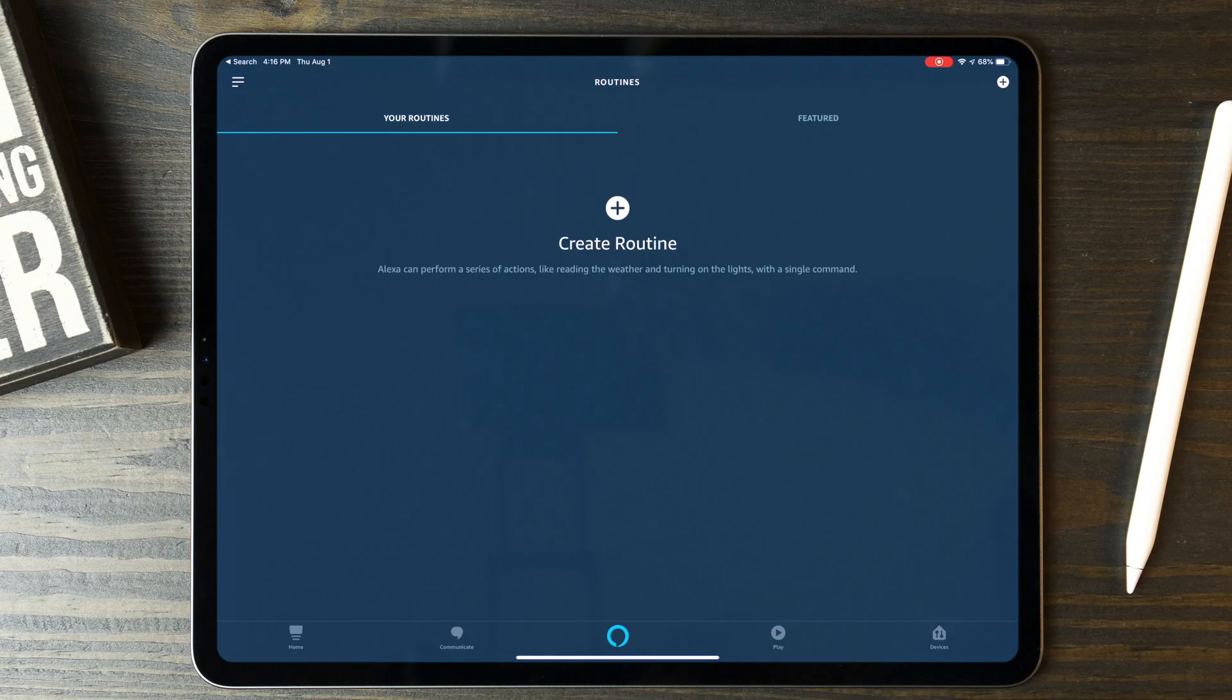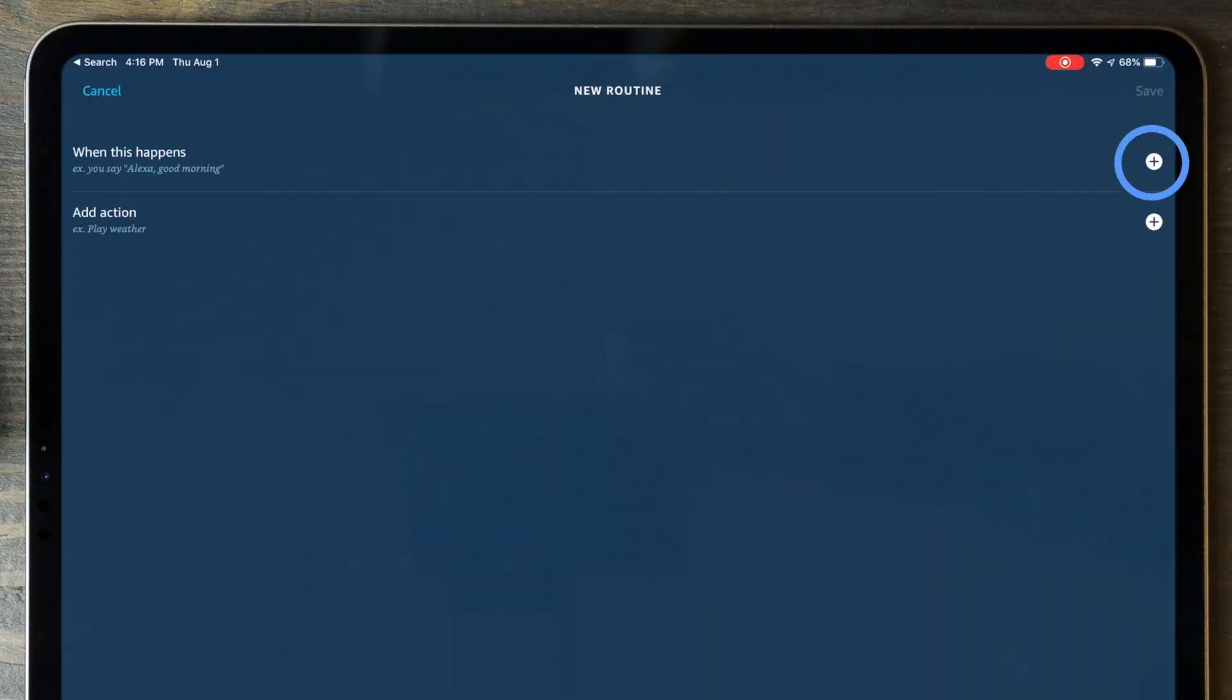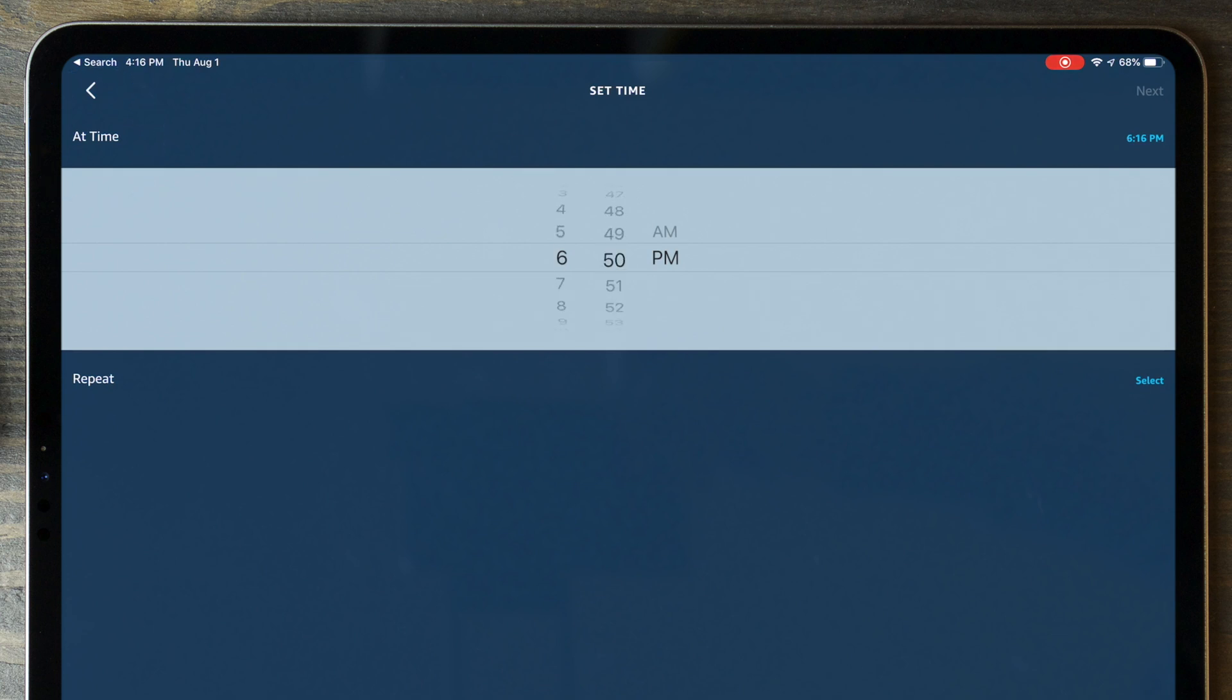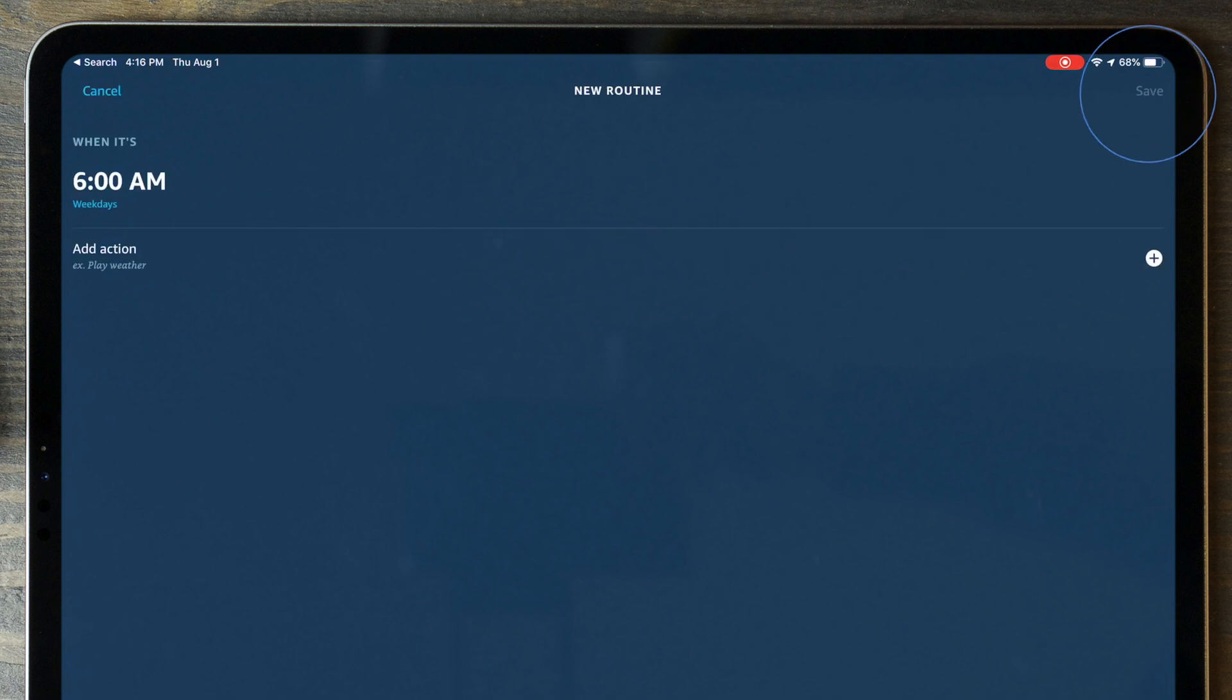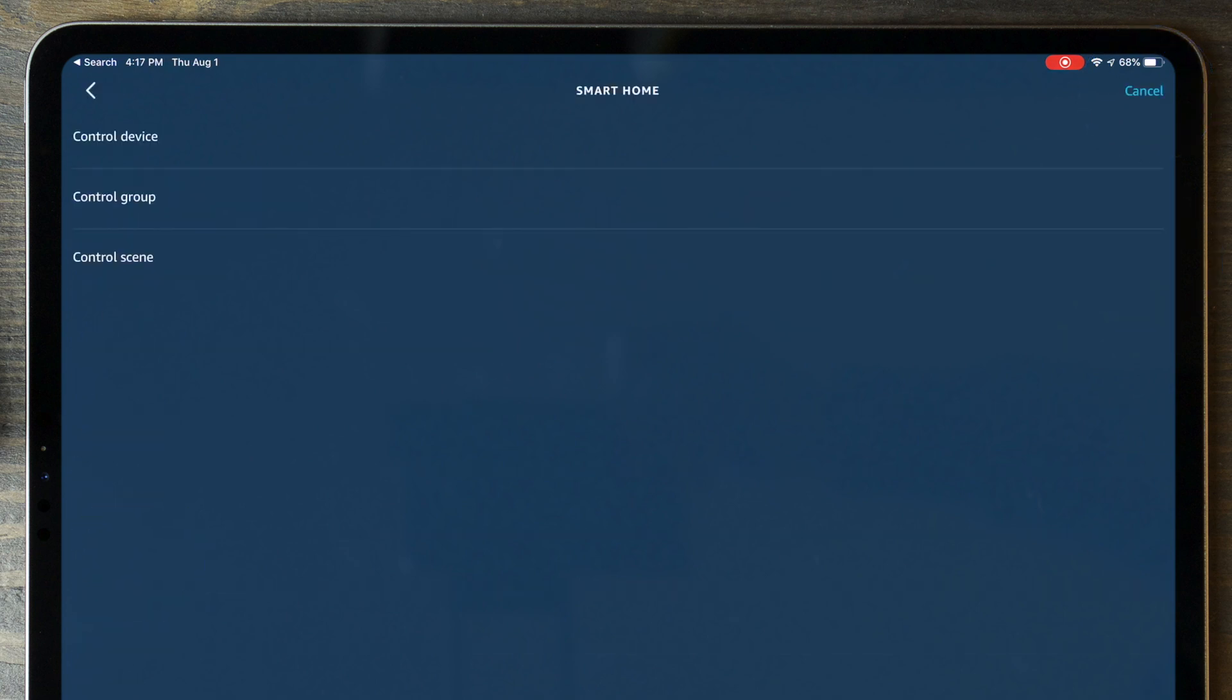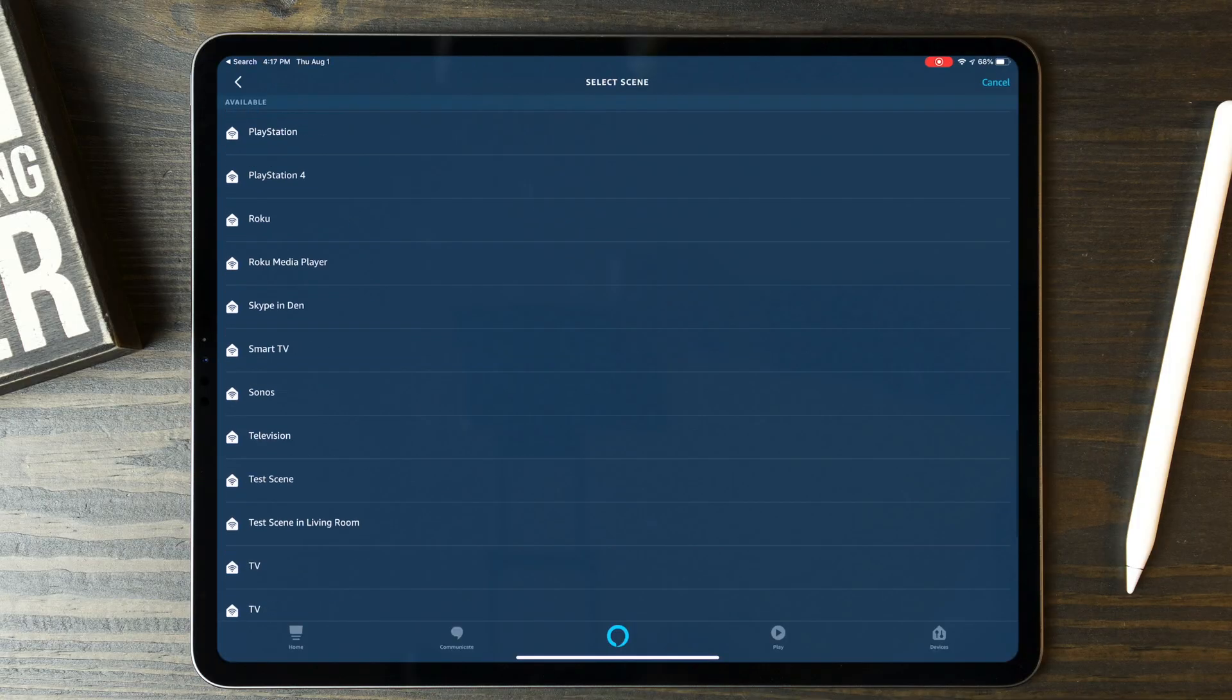If you're using Amazon, you tap on When This Happens, then Schedule, then At Time. Set it to repeat on weekdays. After hitting Next, you'll tap on Add Action, tap on Smart Home, then Control Scene. And find the scene that you created for the bedroom.